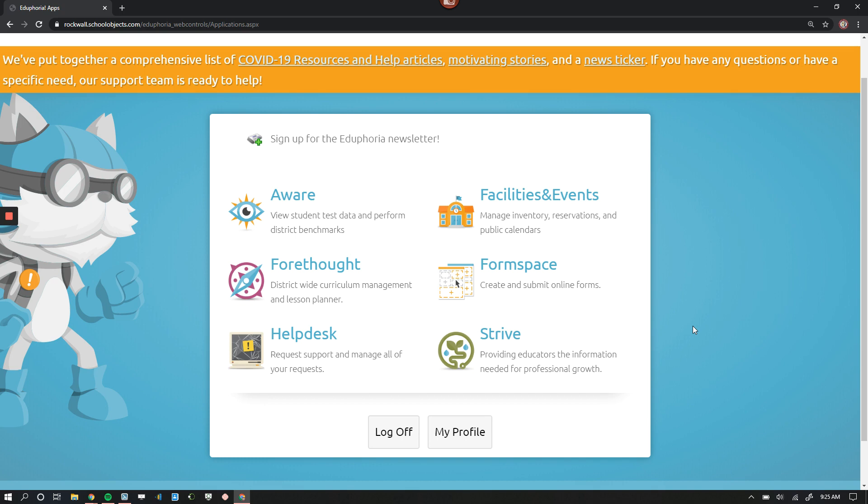To log on day to day into Eduphoria, you won't need that security question. It's only if you're using the electronic signature portion. That's when you're going to need to remember it. If you forget your security question, you'll have to log back into Eduphoria, change it inside of your profile like we just did, and then you can go and electronically sign documents at that point.